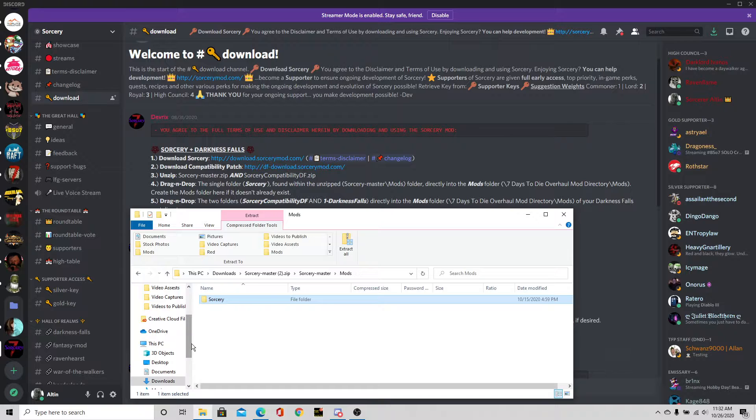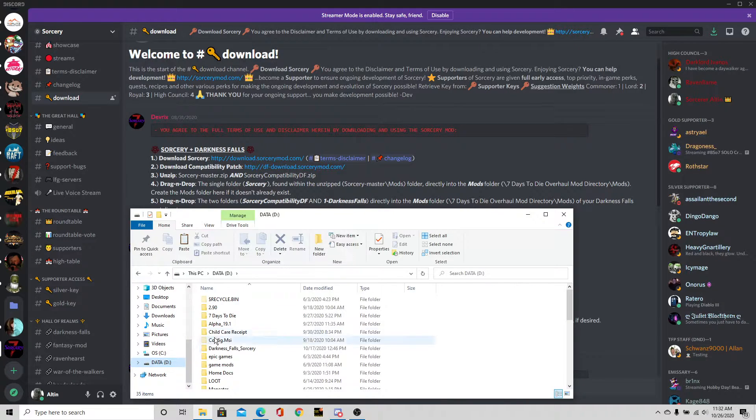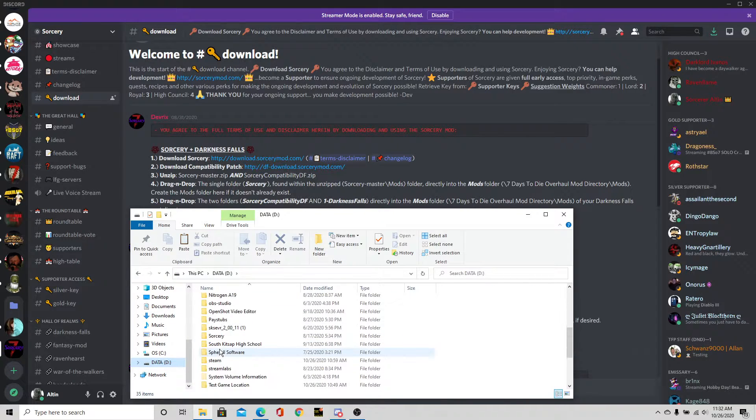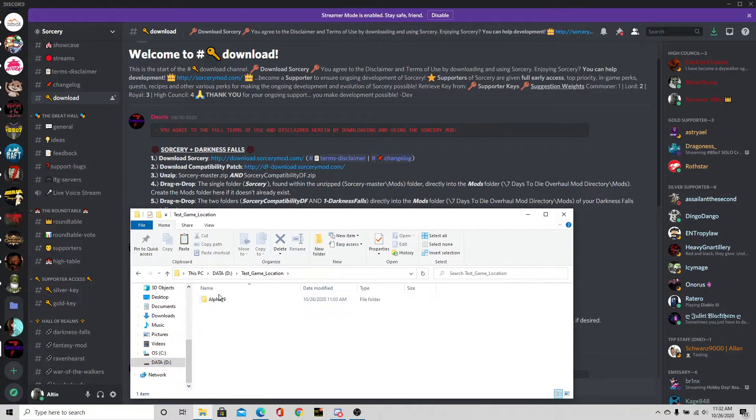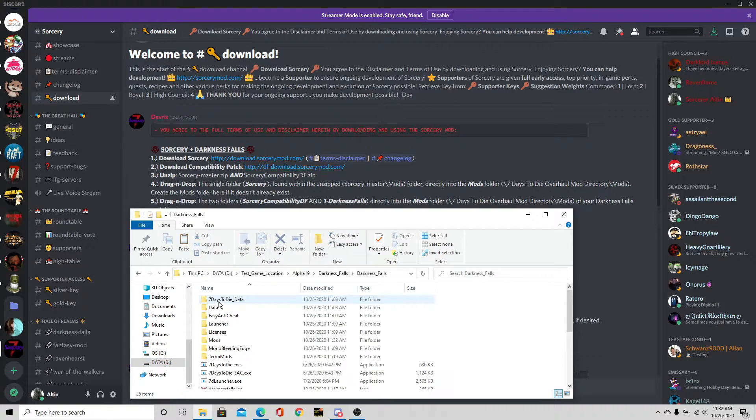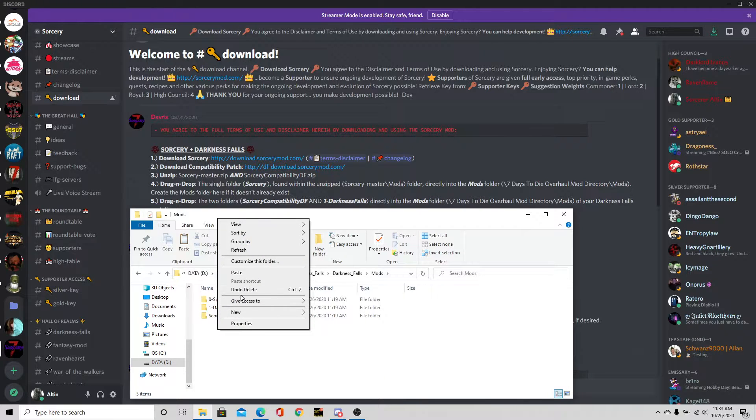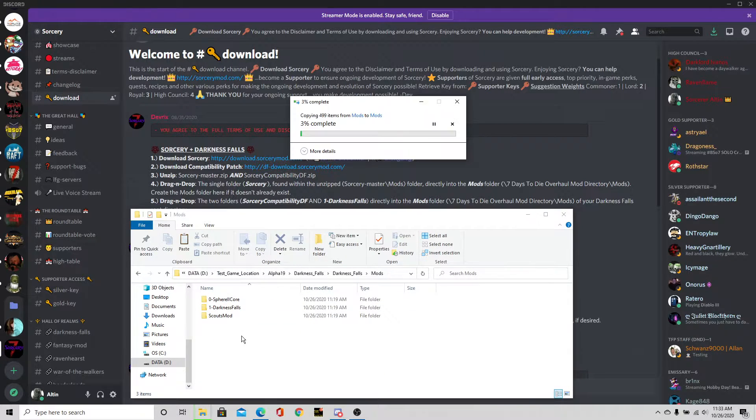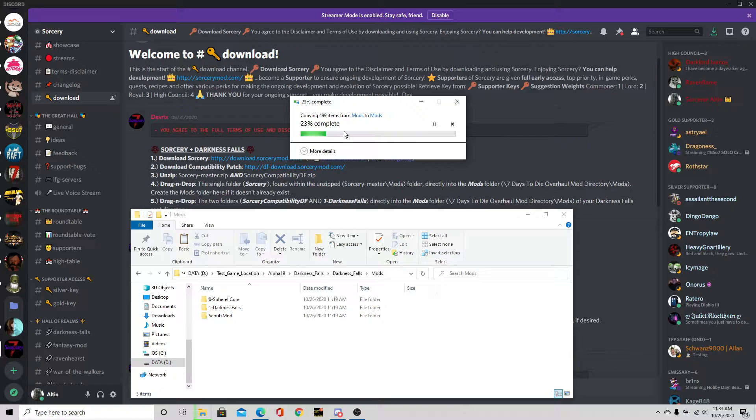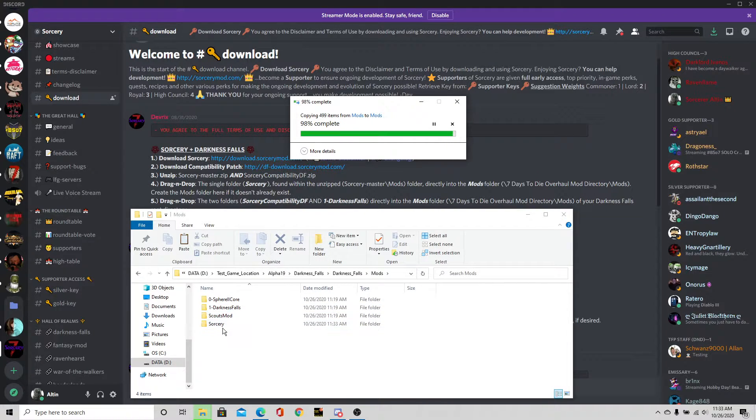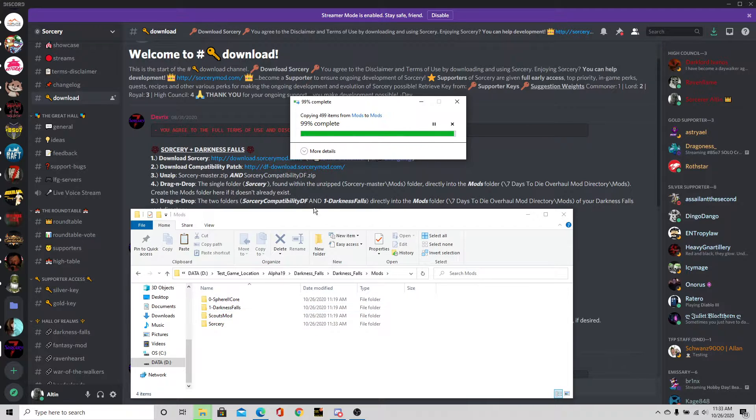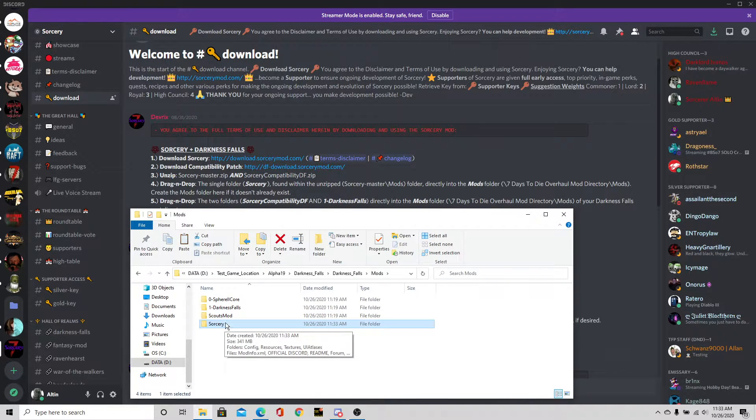We're going to copy that right there. Then we're going to move that to the Darkness Falls download game file. We're going to go to Darkness Falls, go to mods, and paste it right here. 499 files or items, I should say. So now we have the Sorcery mod downloaded.